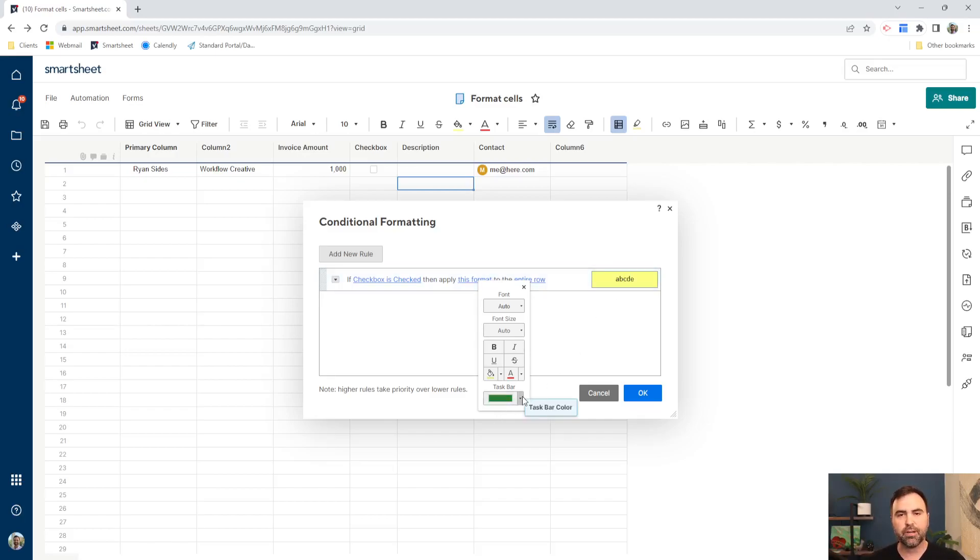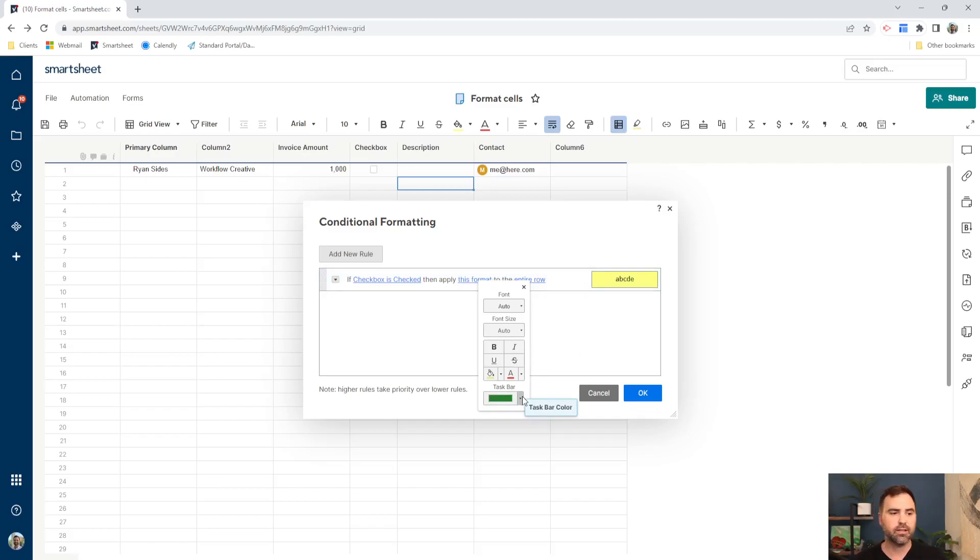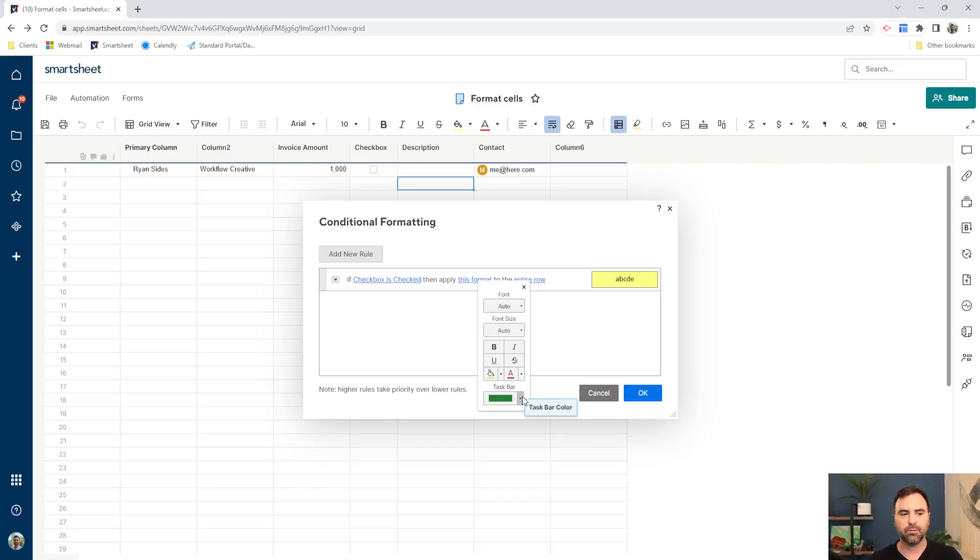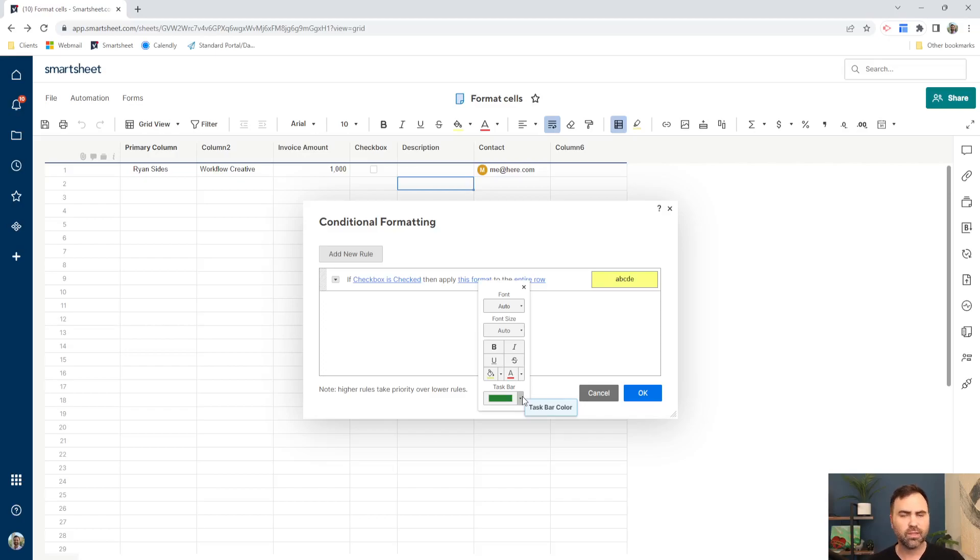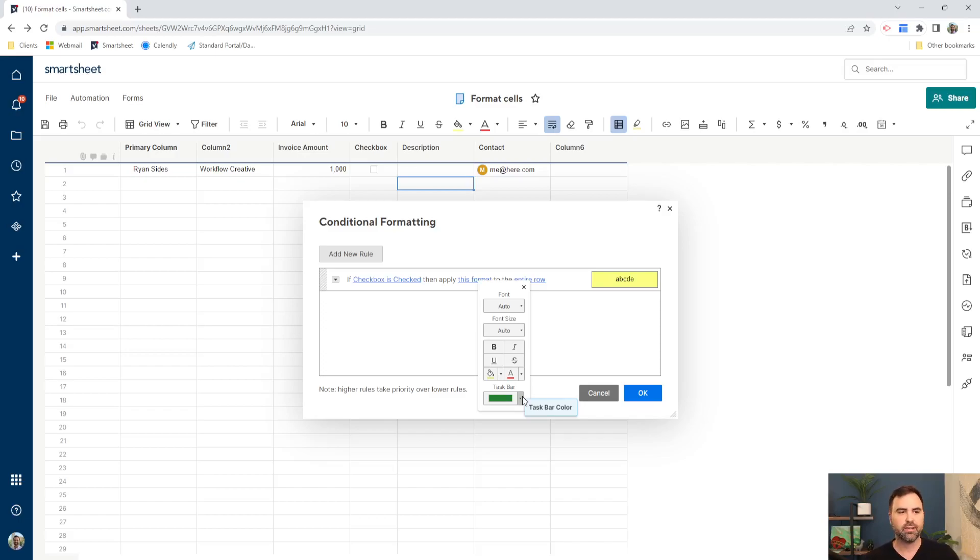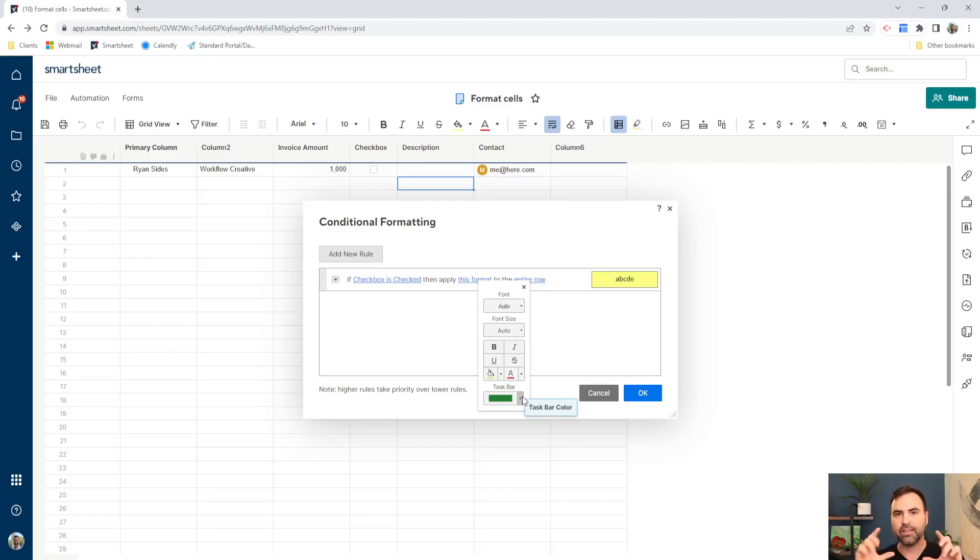The taskbar setting down here at the bottom is when we have Gantt charts. So if we have a task list, in our case, this is not a task list, but if we have a task list, a project plan that has start dates and end dates, and we have a Gantt chart associated with it, then we can choose to change the taskbar color down here when this condition is met. This is really helpful whenever you are running up against some of your deadlines in your project sheet. Then you can set the taskbar color to be red or something that stands out to get someone to pay attention to it when that Gantt chart is viewed on your sheet.